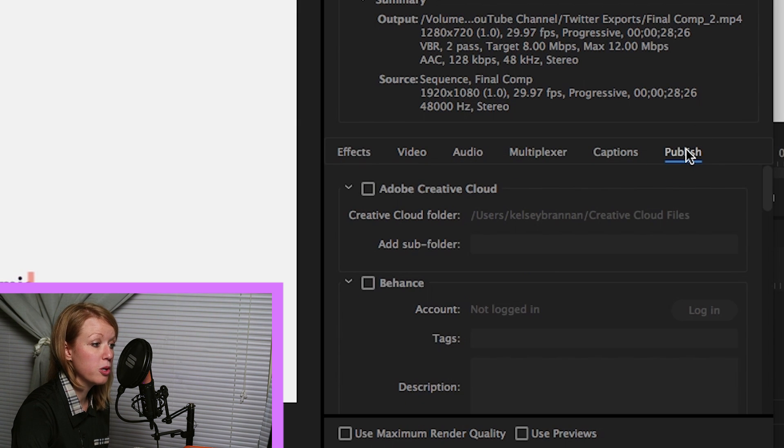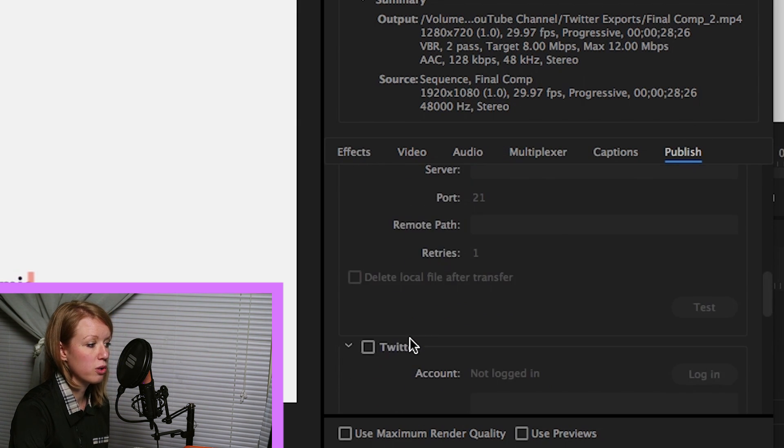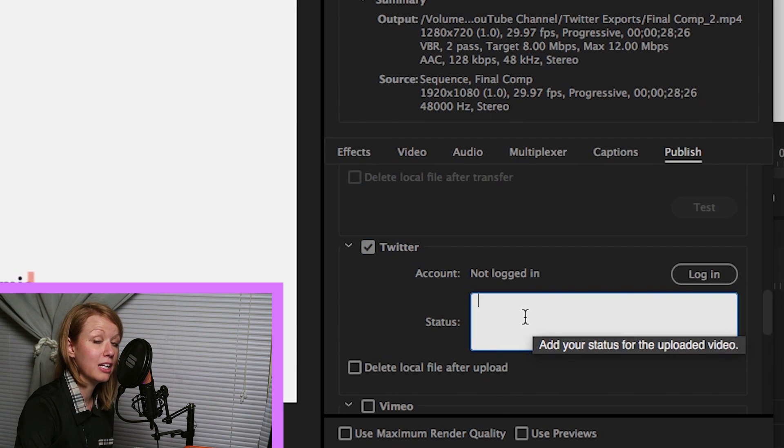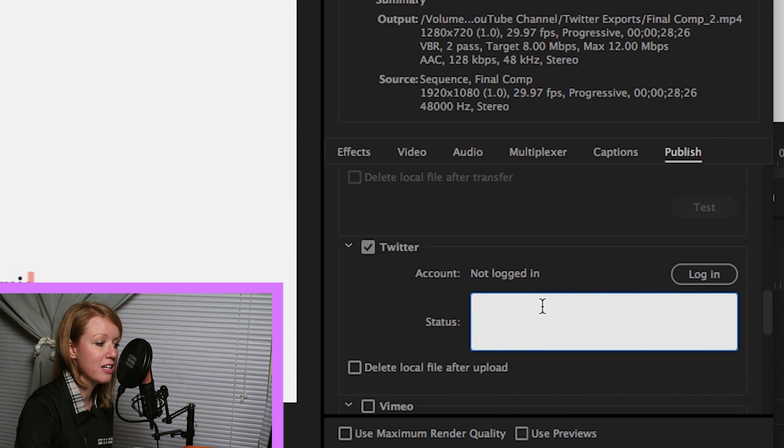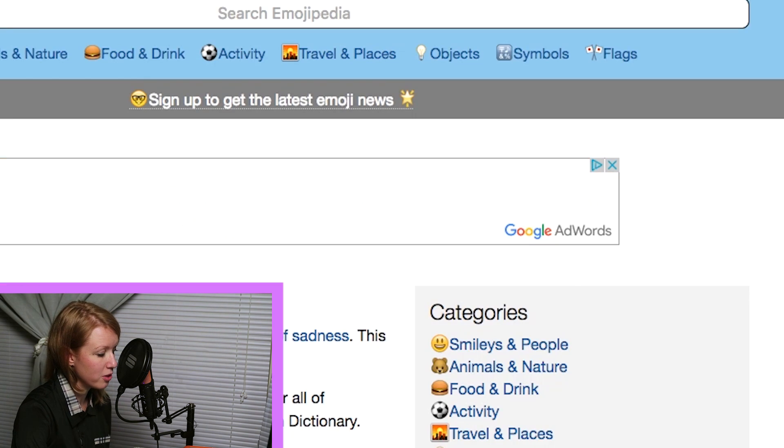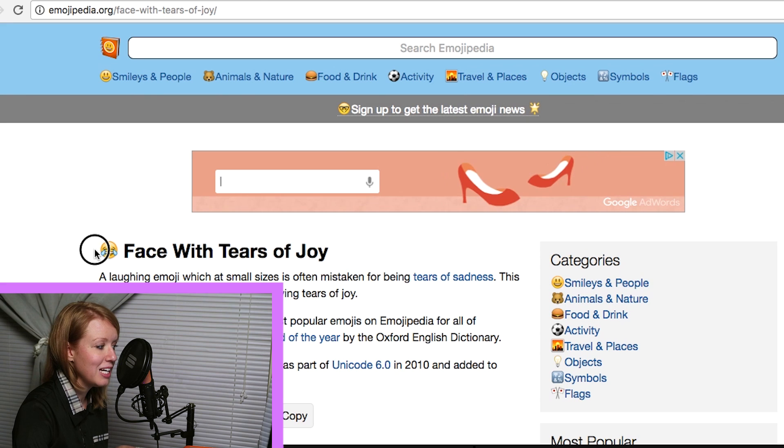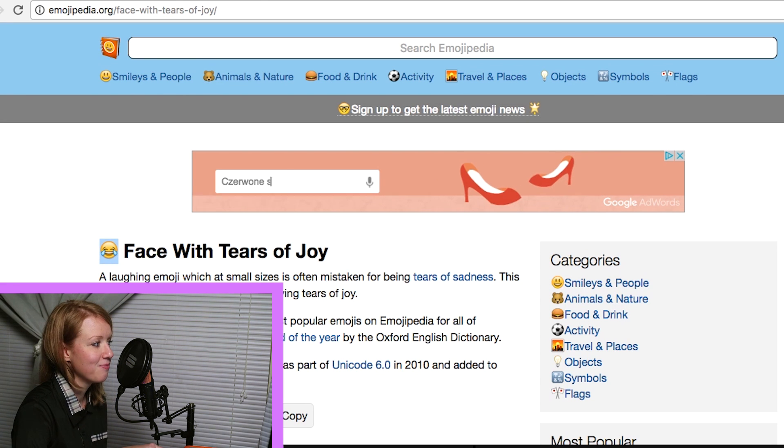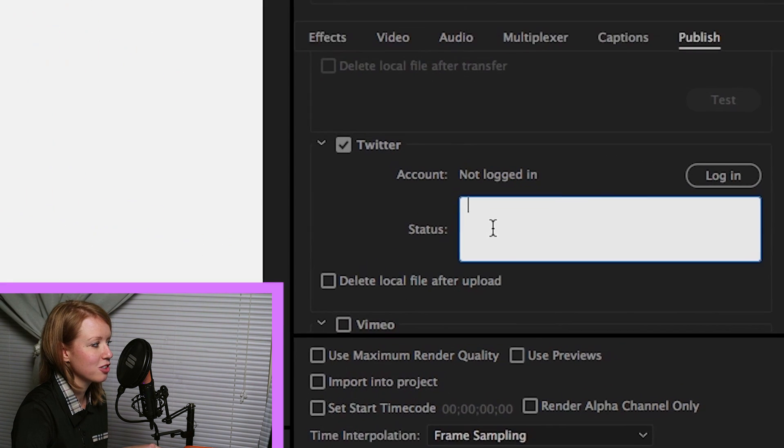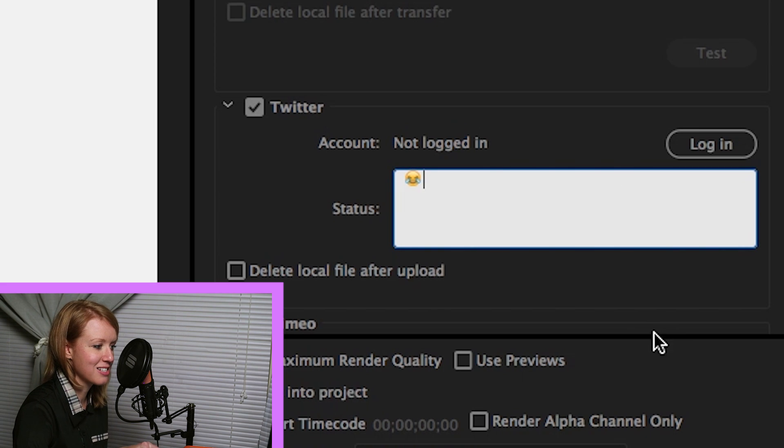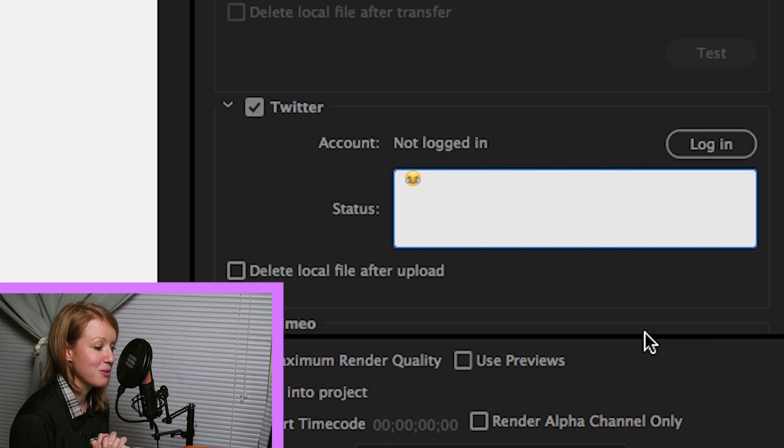Before you hit export, you can actually publish directly to Twitter. If you scroll down, you can go down to Twitter, you can log in and you can add a status. And I'm going to show you, you can actually add emojis from your desktop if you want to. If you go here to Emojipedia, you can copy emojis, Command+C, and actually paste them here in your status. So if you didn't know that, that's another tip that you can use.